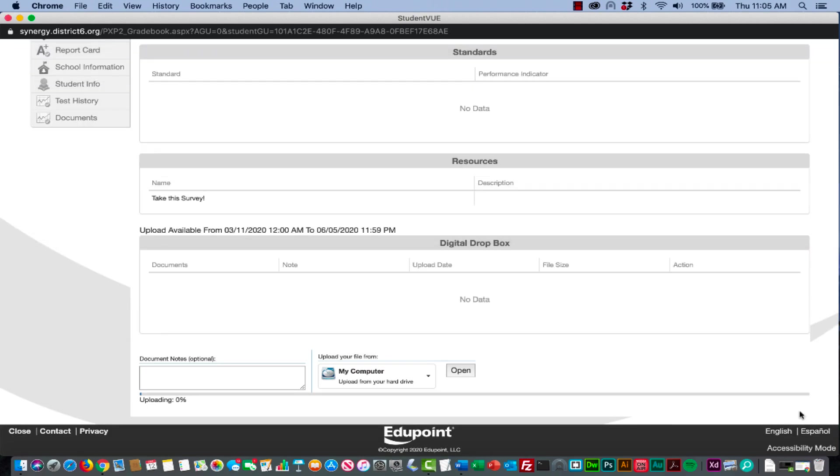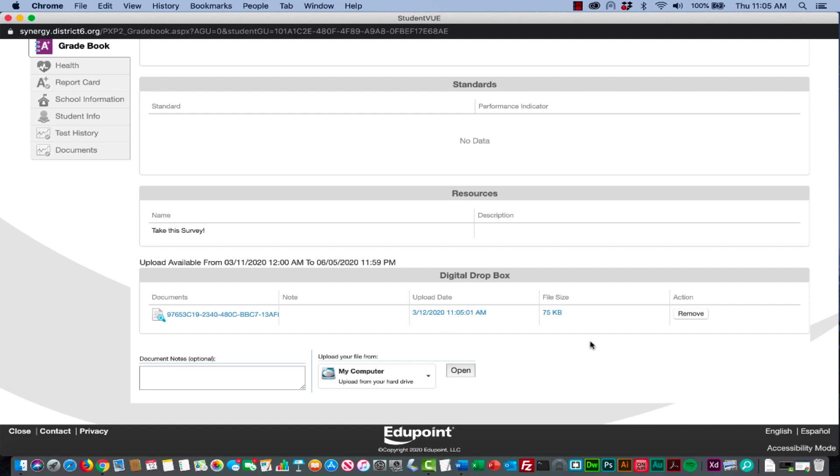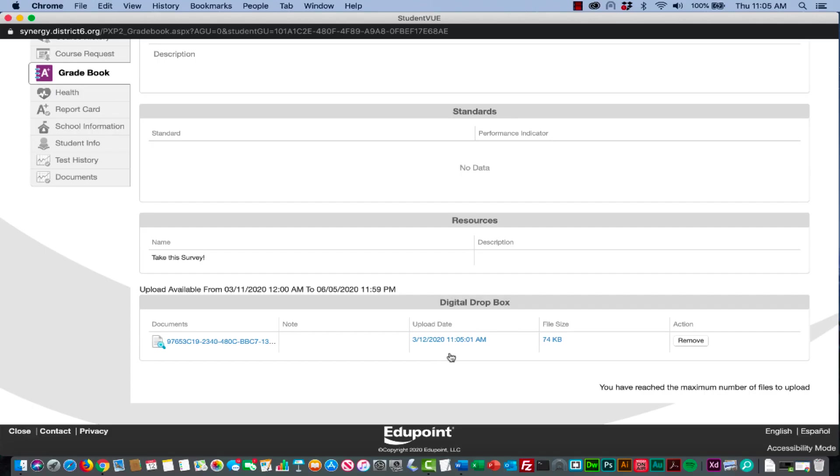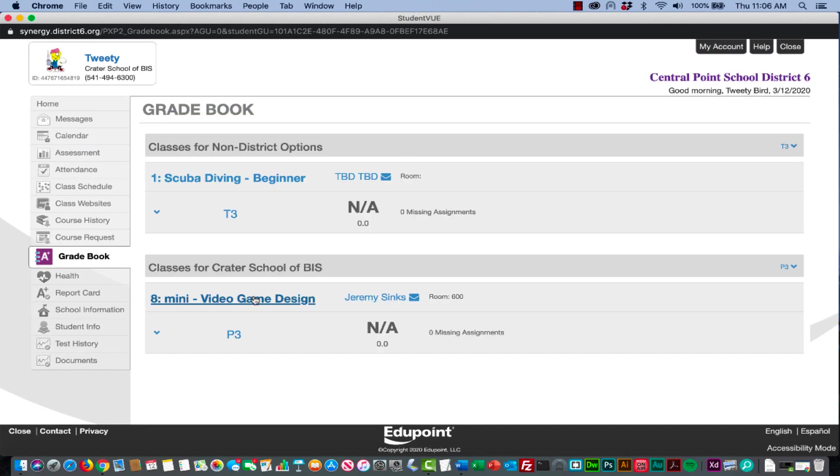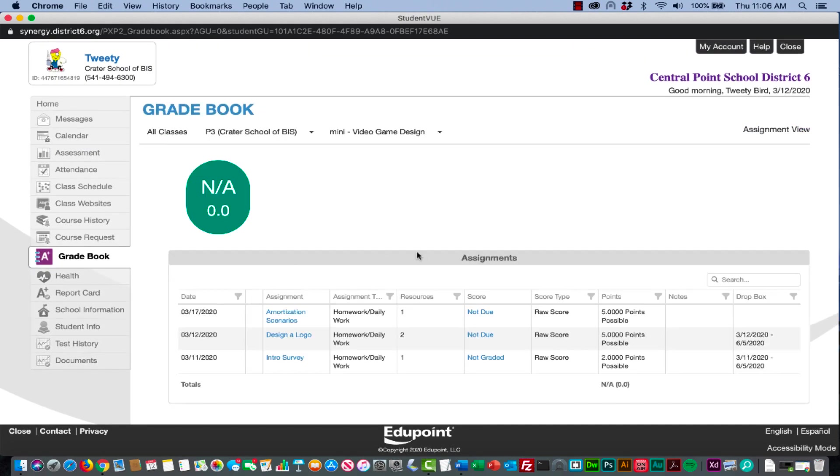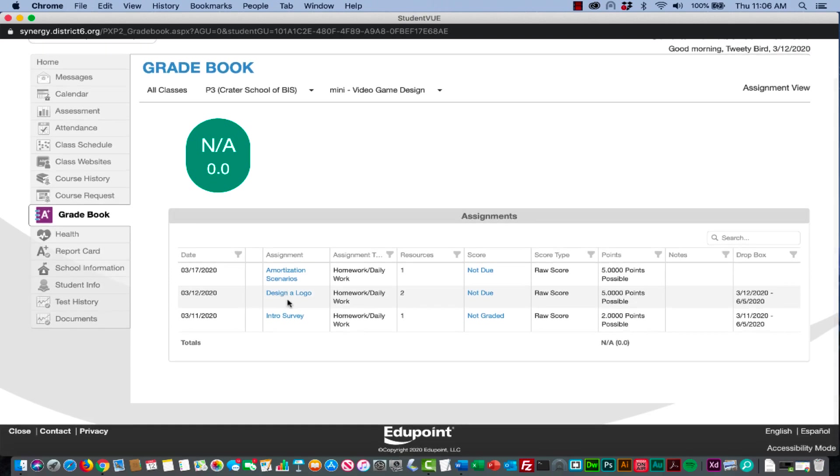They can also remove that document if they want to. Down here you'll see the upload date, the time stamp and the date that they uploaded this. That's kind of nice, so if you have a very specific due date and a time, that gets put in there when they upload their assignment.